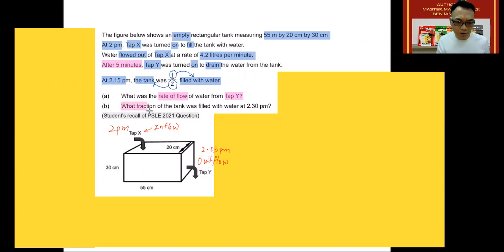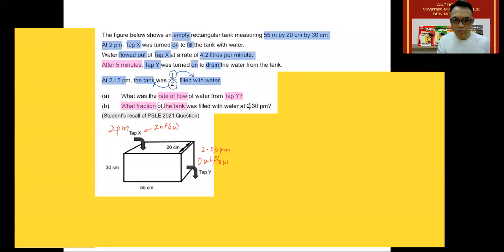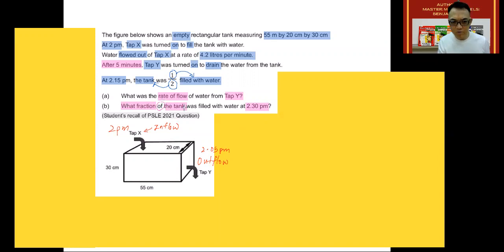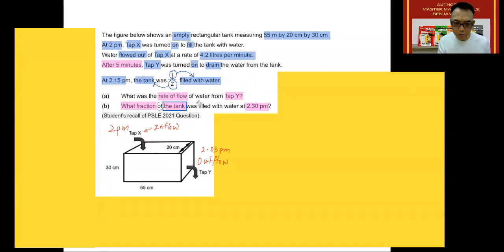Question B: what fraction of the tank was filled with water at 2:30 p.m.? As I've said before, when you see 'fraction' and you circle 'off', whatever comes after 'off' is your denominator. In this particular case, the denominator of the answer is the tank, and the numerator will be the part that was filled. This is at 2:30 p.m. So let's begin.